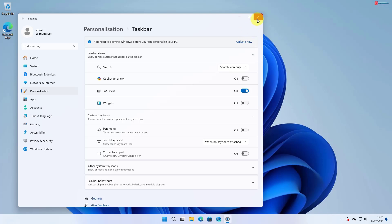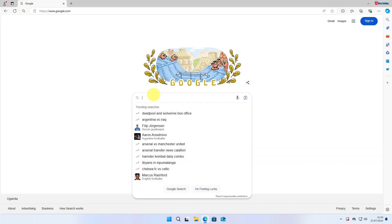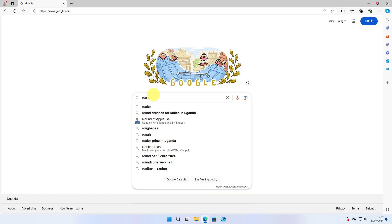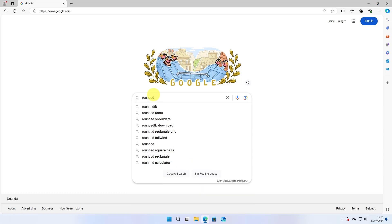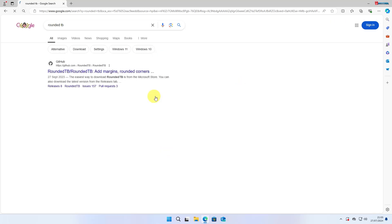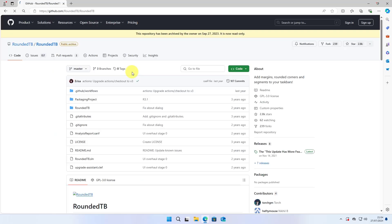Now close this. Next, open any web browser that's on your computer. Type to search Rounded TB, hit Enter on your keyboard, and click to open the first link. The link is also in the description below.